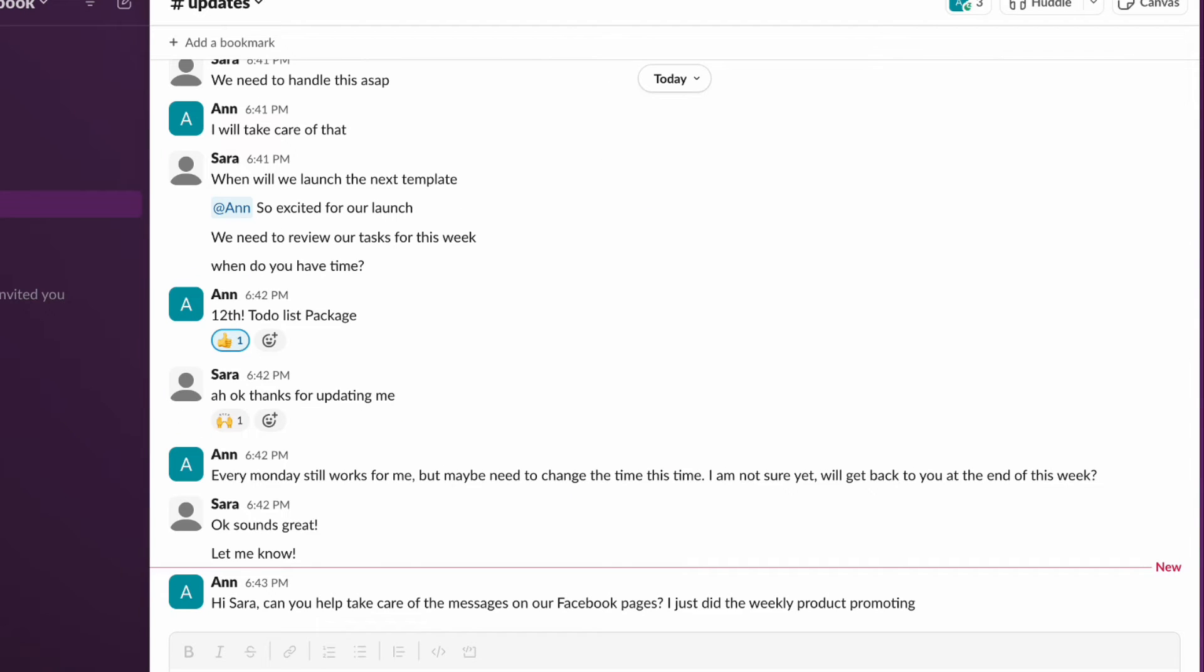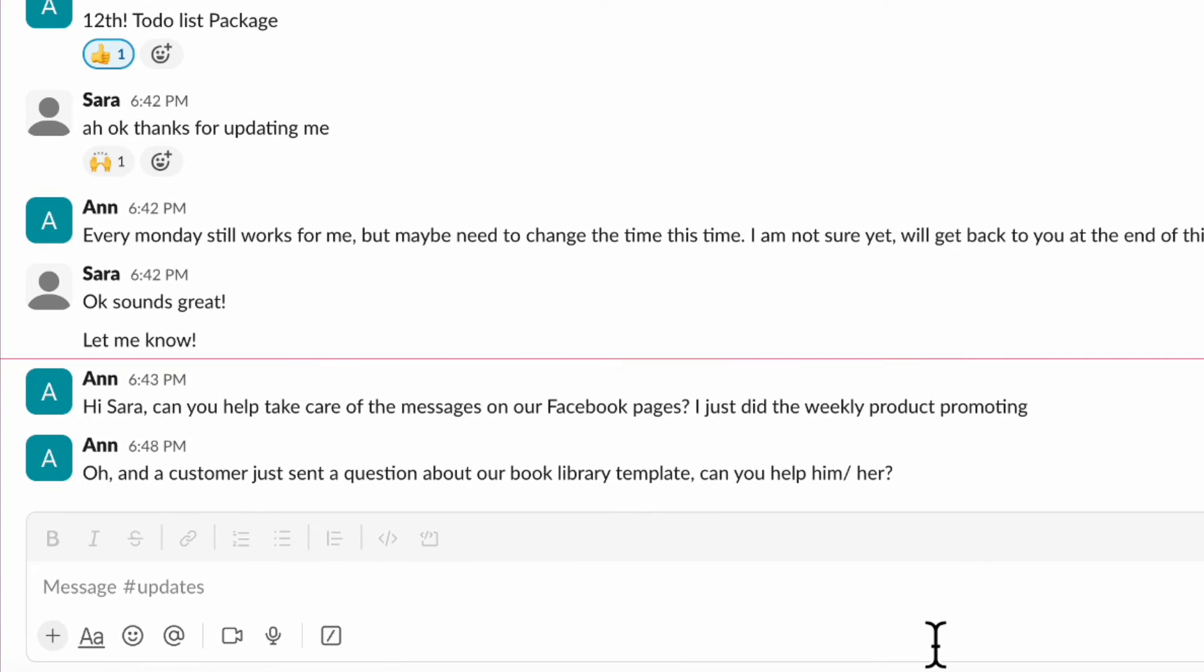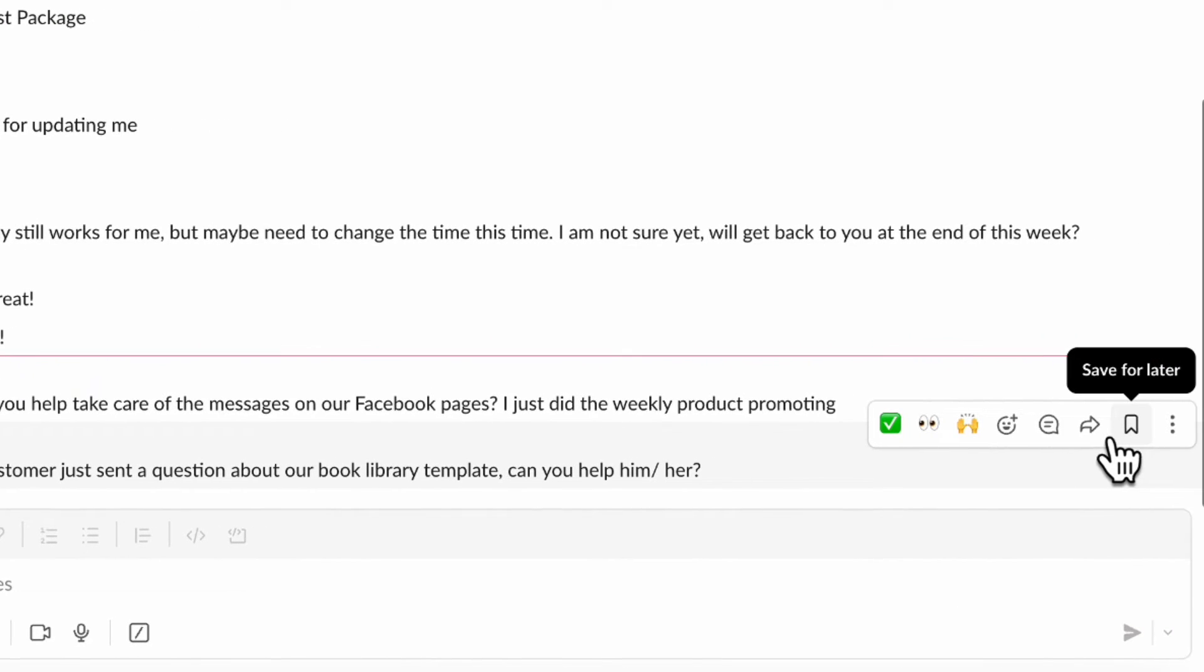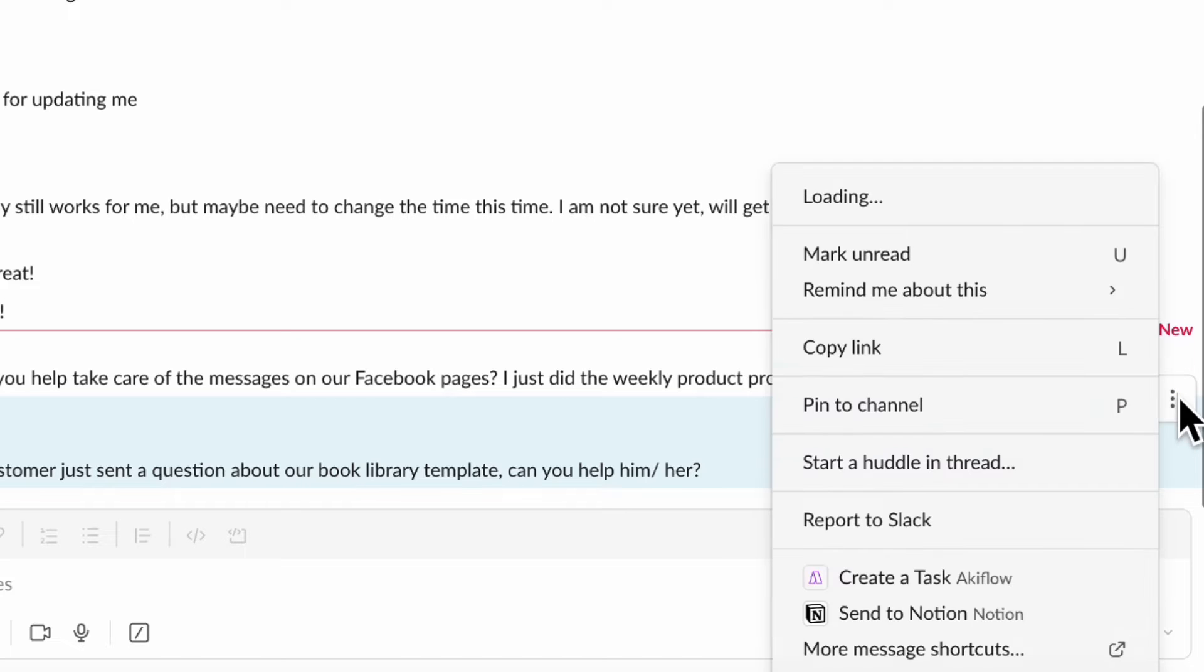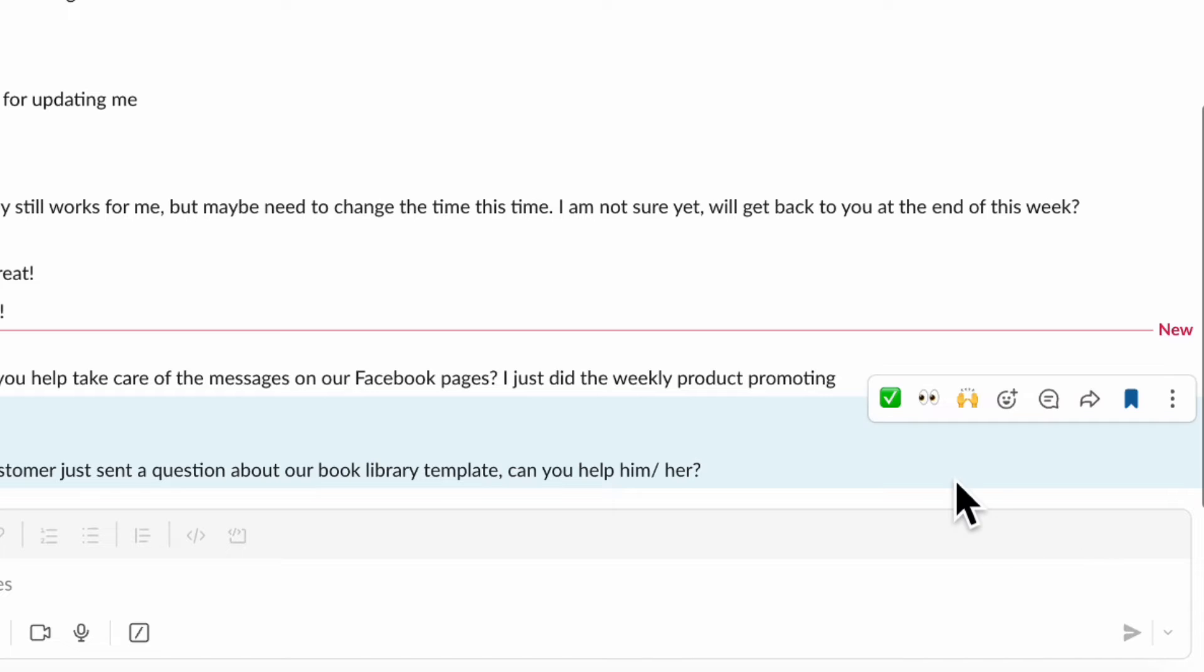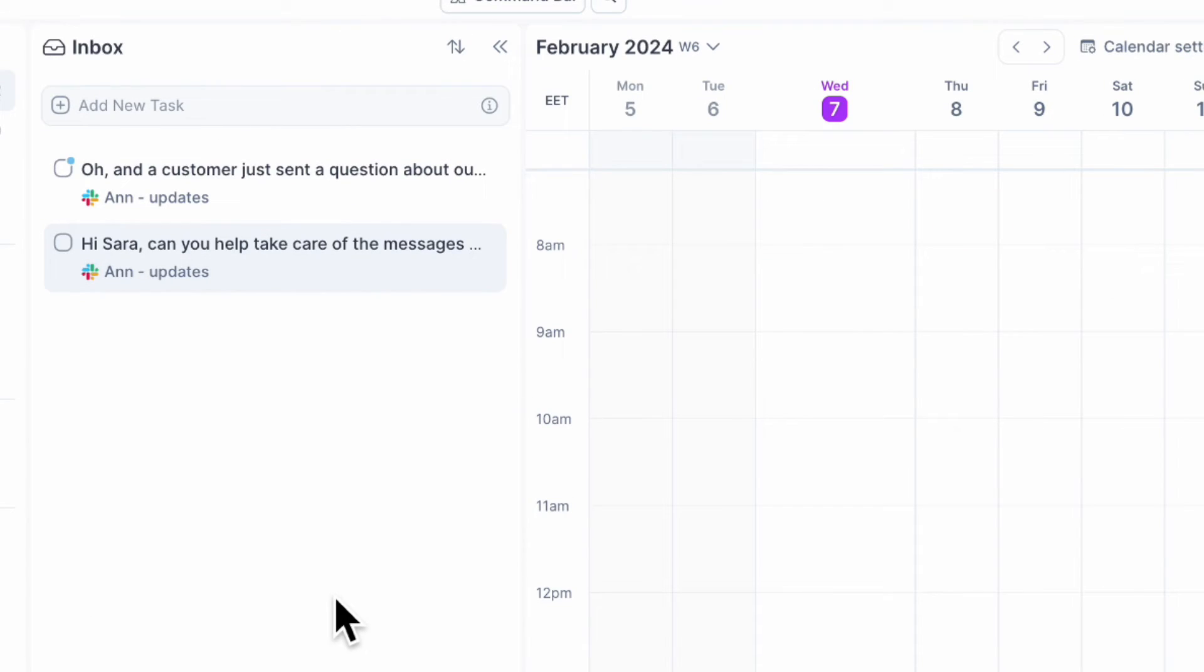The next thing to show would be how it works in Slack. As you can see, Ann has sent me some messages. So if I save it for later, you can see that it appears in AkiFlow. And the other option is to go to the three dots on the right side and simply click create a task in AkiFlow. So those are two options in order to get your tasks into AkiFlow from Slack.